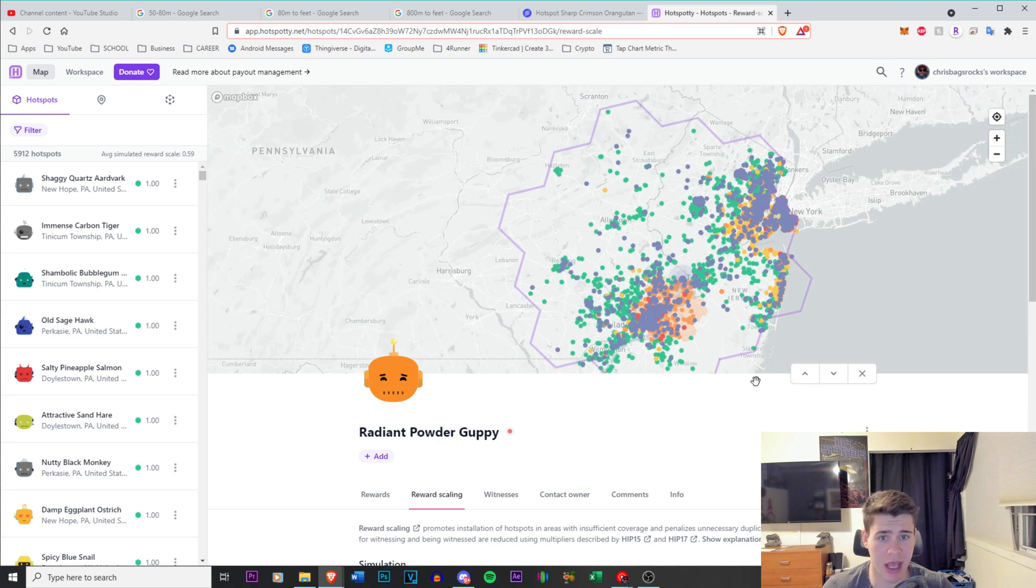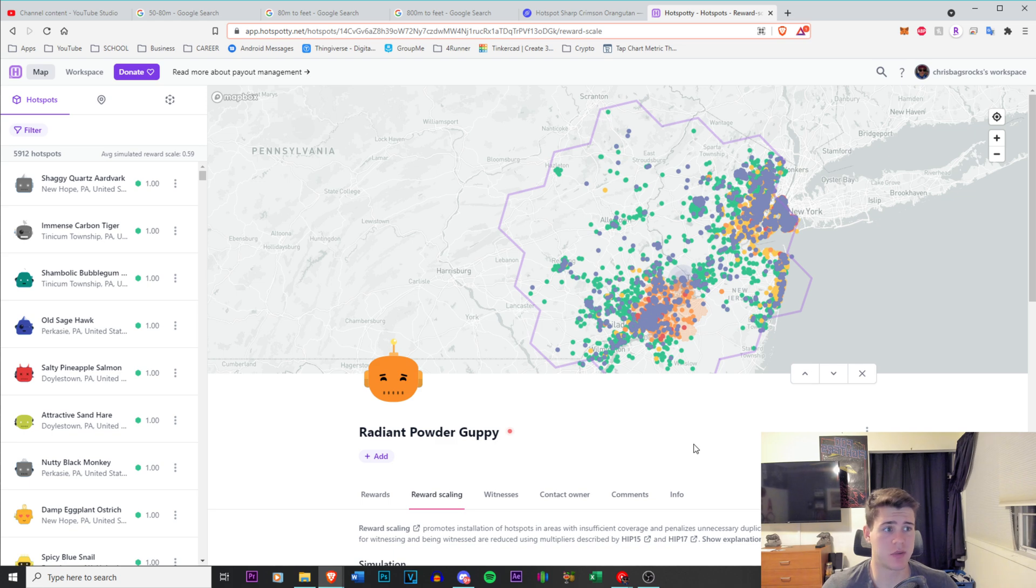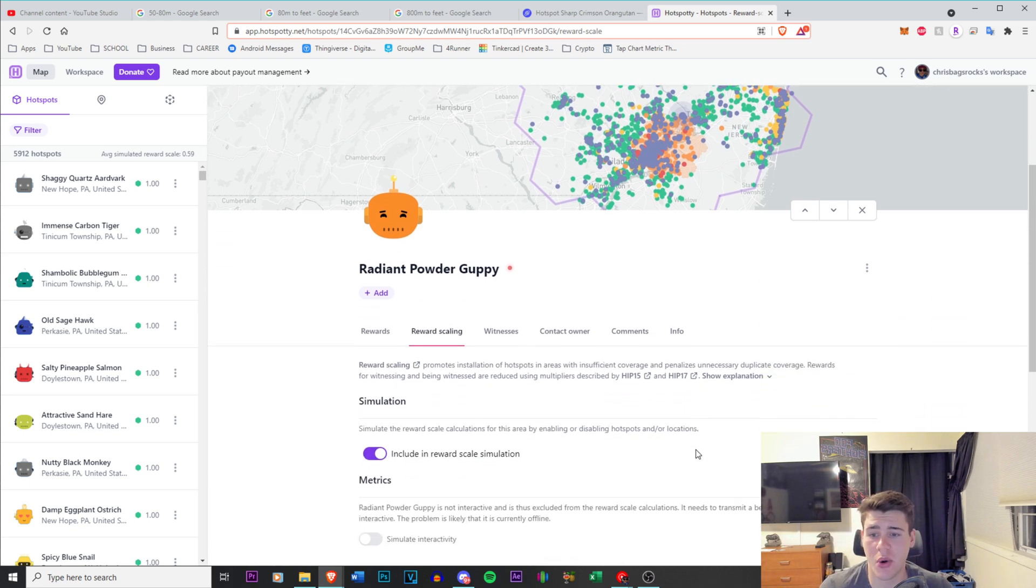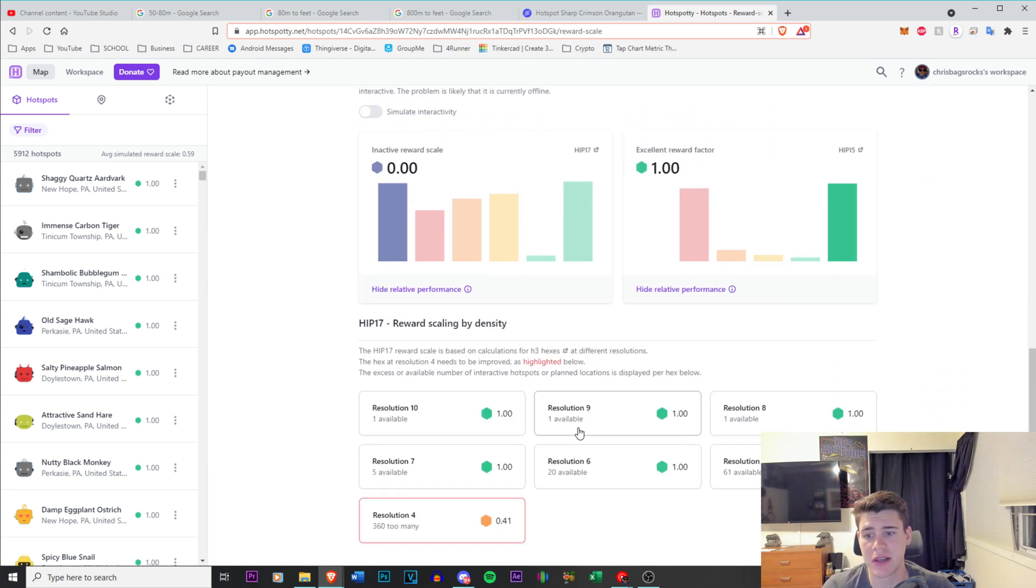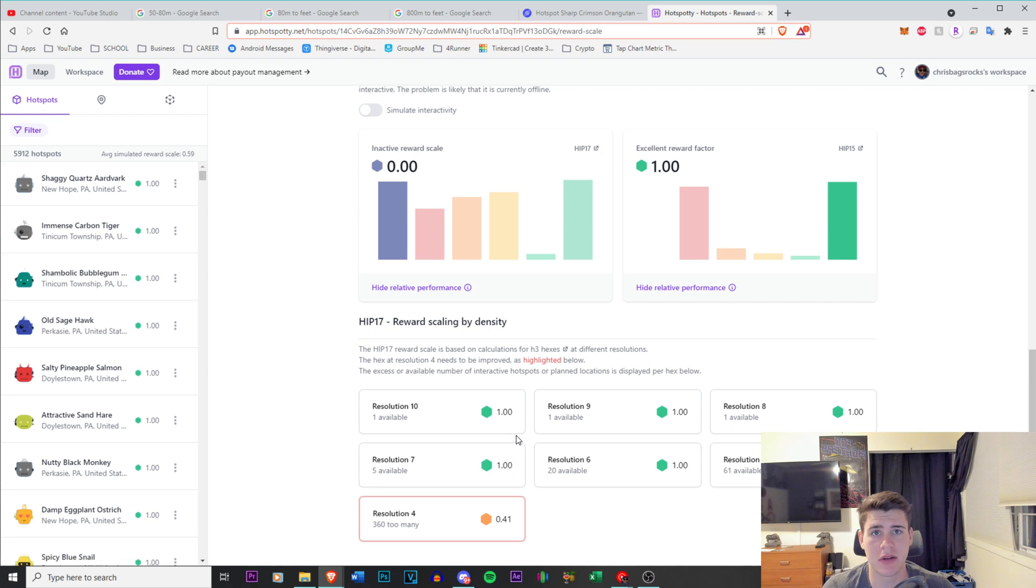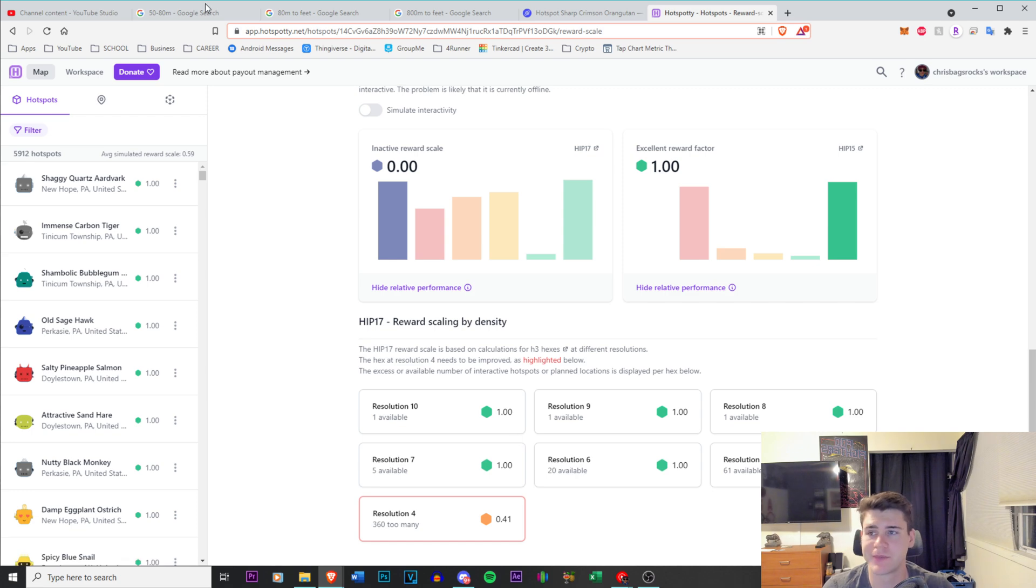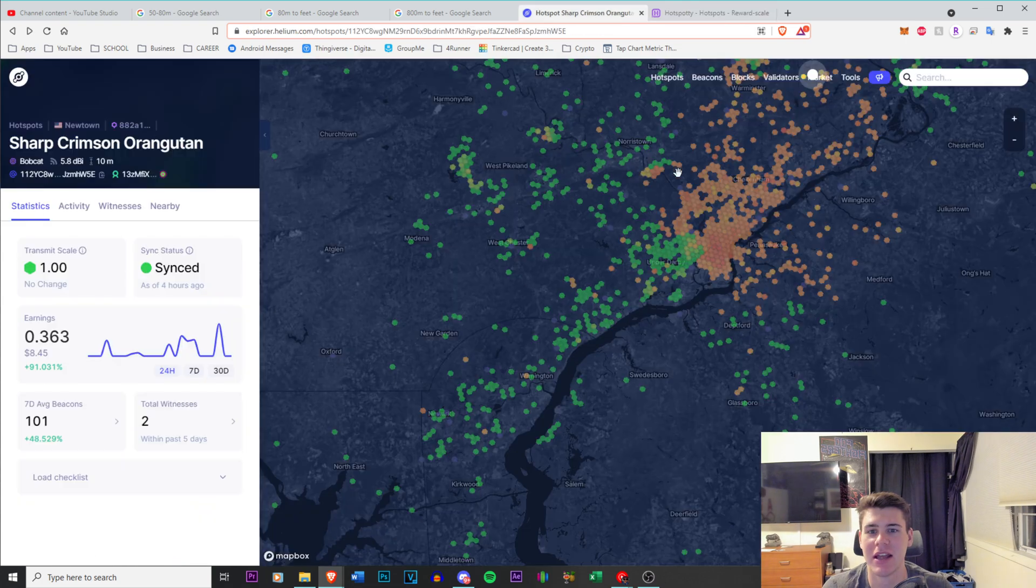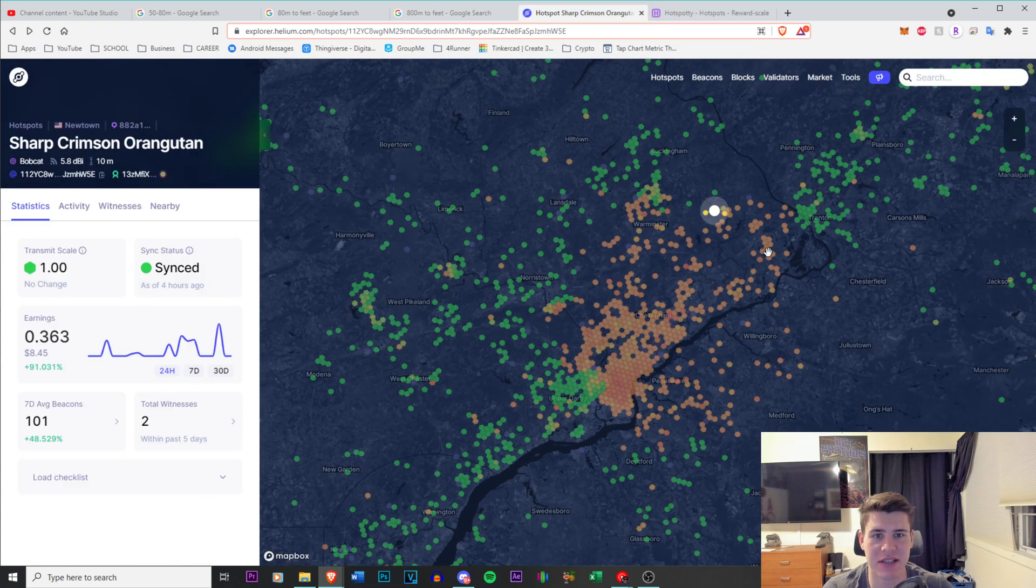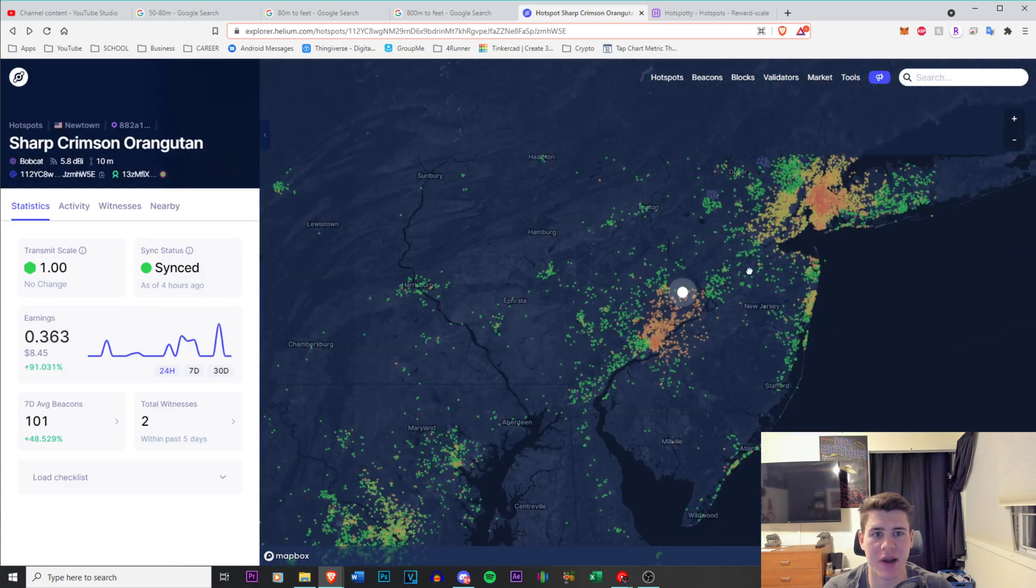Now, every day, every time someone adds a new hotspot, your earnings are going to go down because it's going to decrease the transmit scale. So you can see this is for Philly. If I were to go to New York, it's a very similar scale.